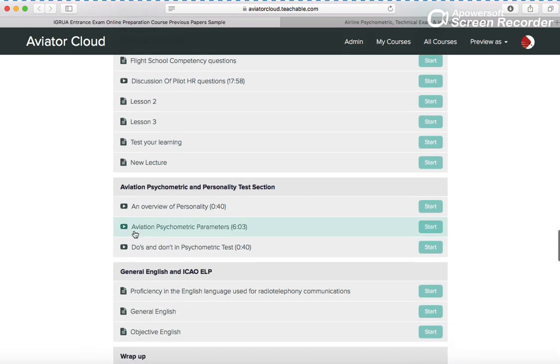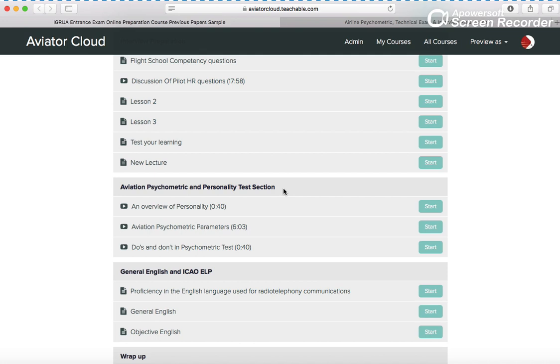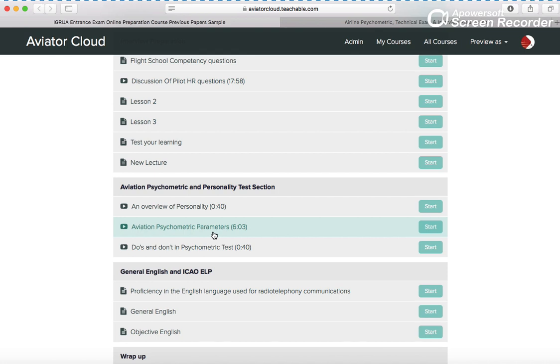This is a very important section - aviation psychometry and personality test. Here you have personality structure, aviation psychometric parameters videos. These parameters are very important for your psychometric and interview section also - dos and don'ts, mainly what mistakes people generally do.